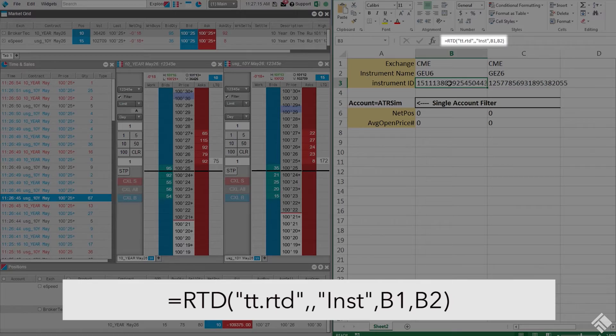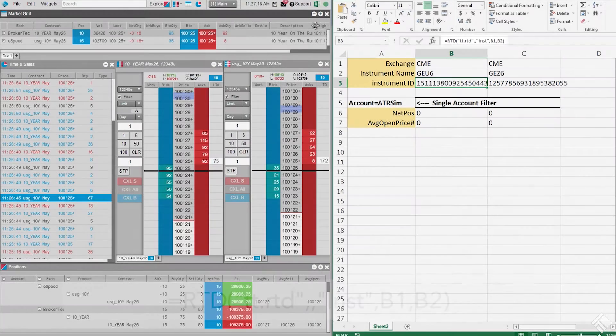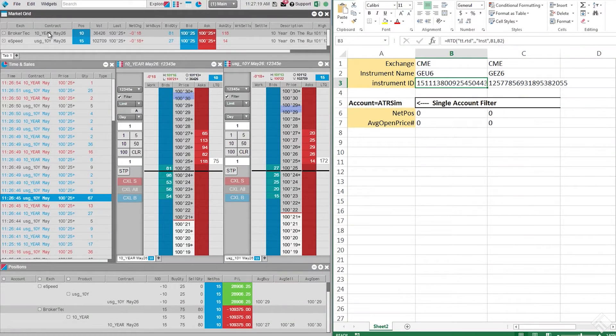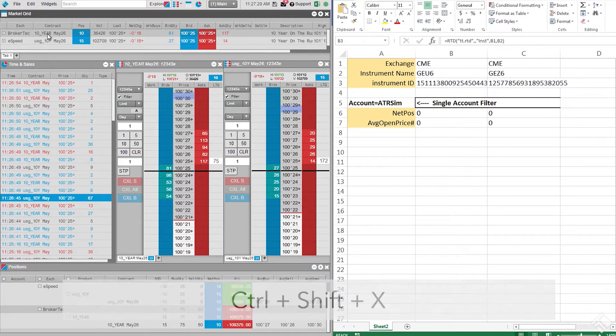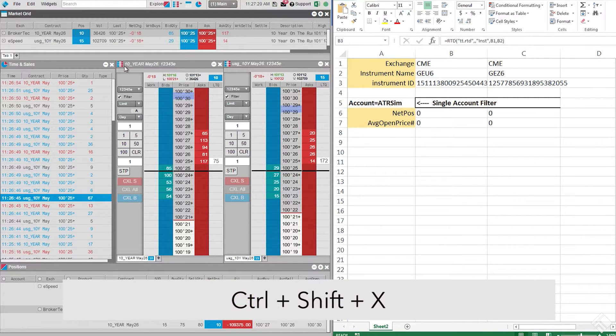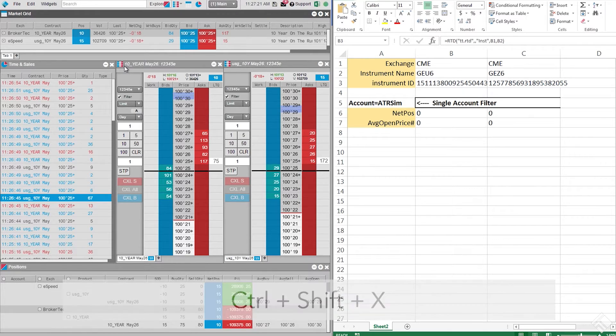For these values, we will reference the corresponding cells above. To find proper exchange and instrument names, we click on our instrument in our market grid widget and press CTRL-SHIFT-X.